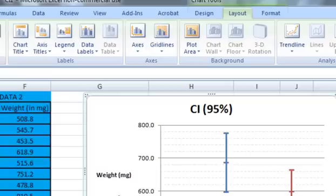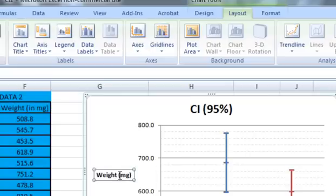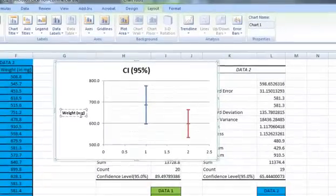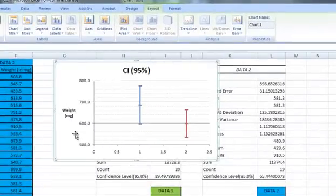We'll probably save a little bit of space here by just clicking after the word weight and hitting Enter to place that across two lines.